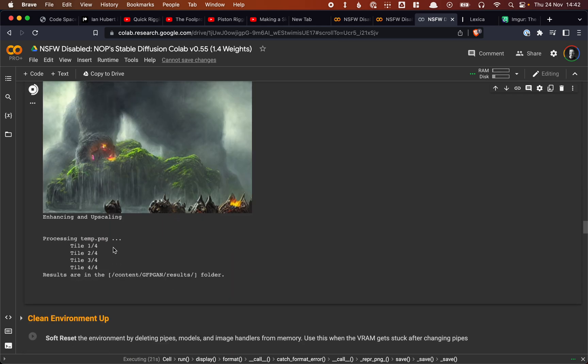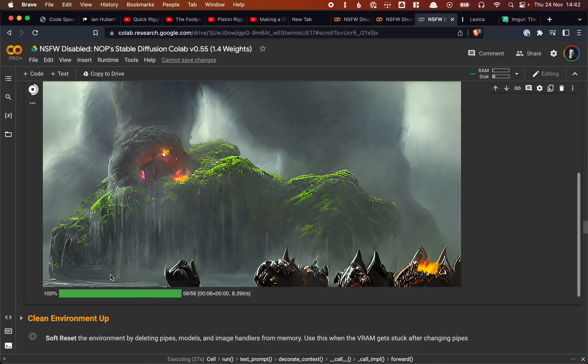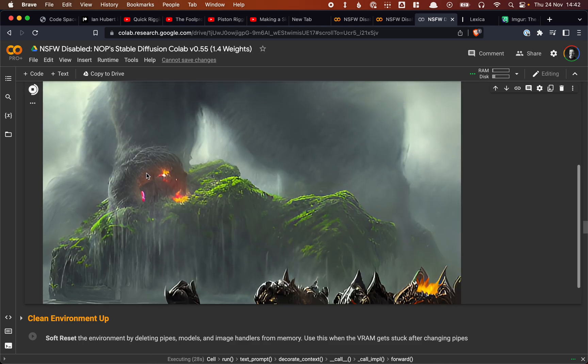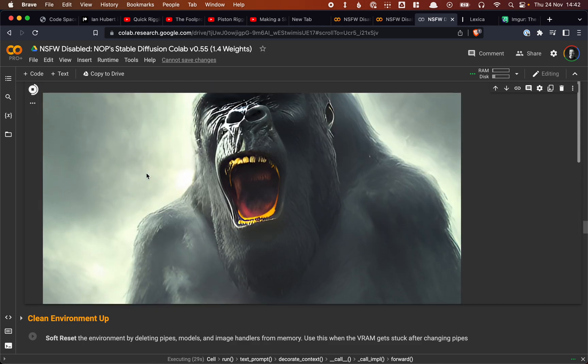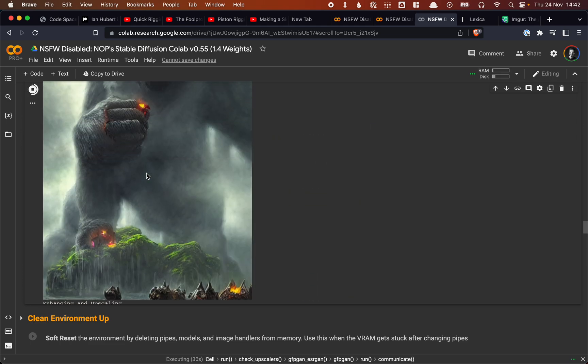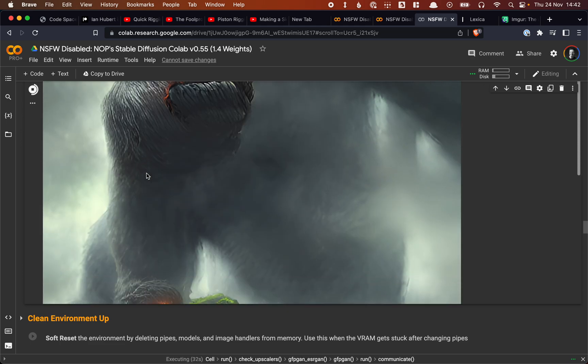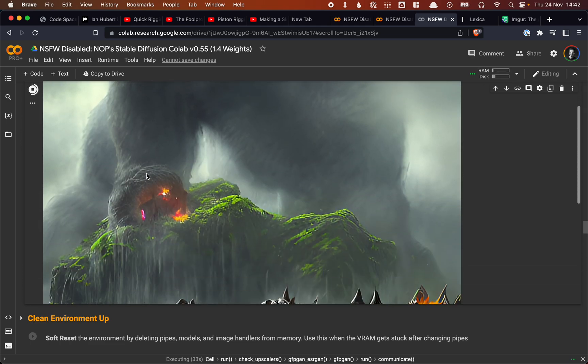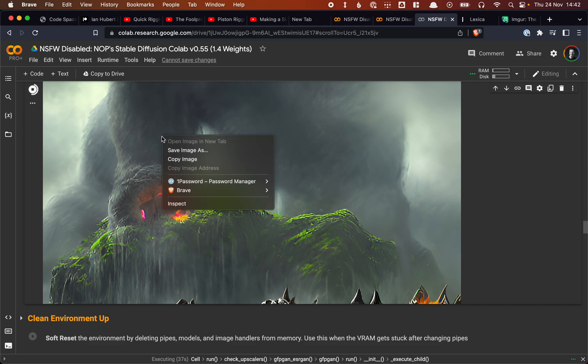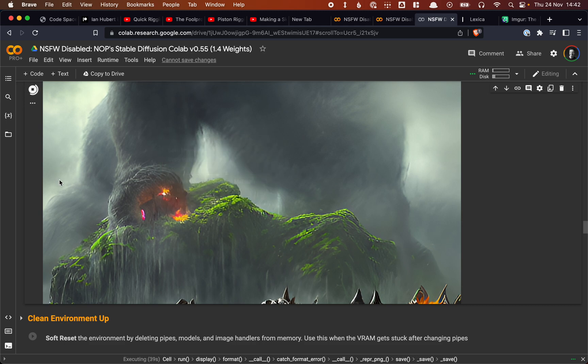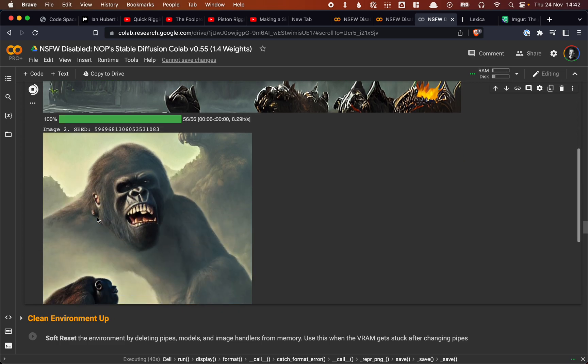Also, the upscaling will load some extra packages, and that will also take some time. Again, this has happened here before because otherwise this video would take too long. So now we get the image that we see here, and then the upscaled version of the image. Again, these are saved to your Google Drive. We prompted for that. But we can also just do save image as if we like the image here.